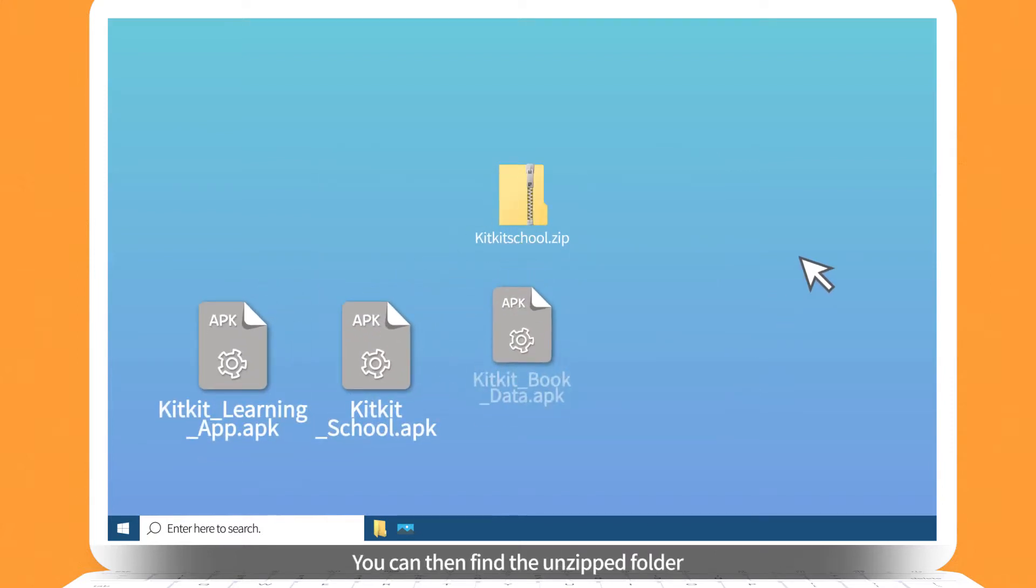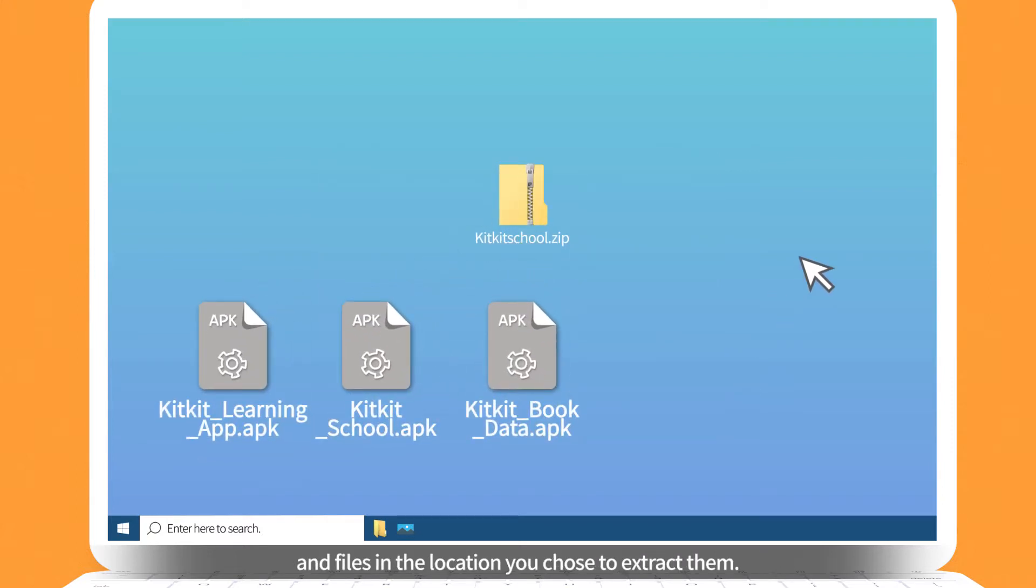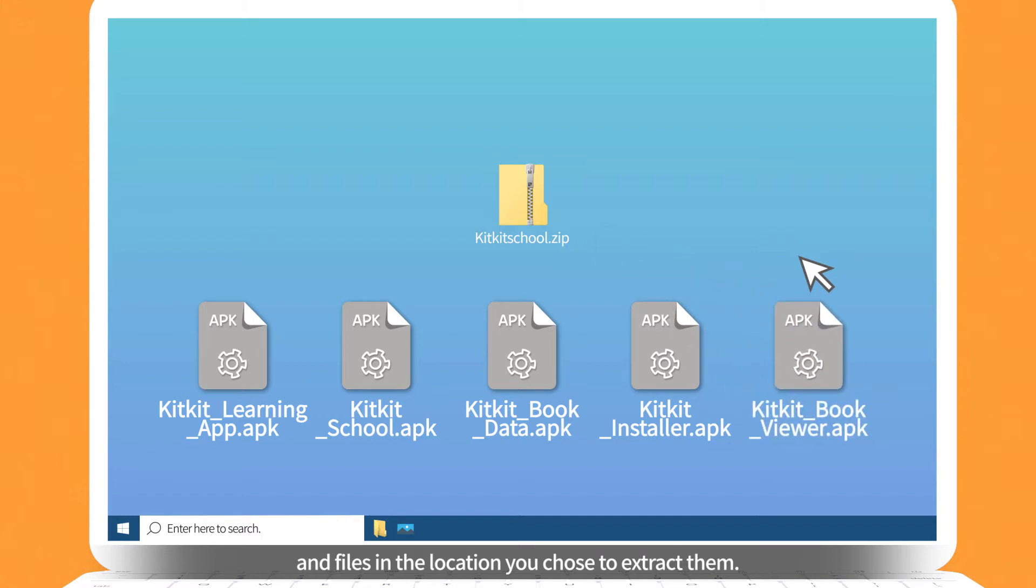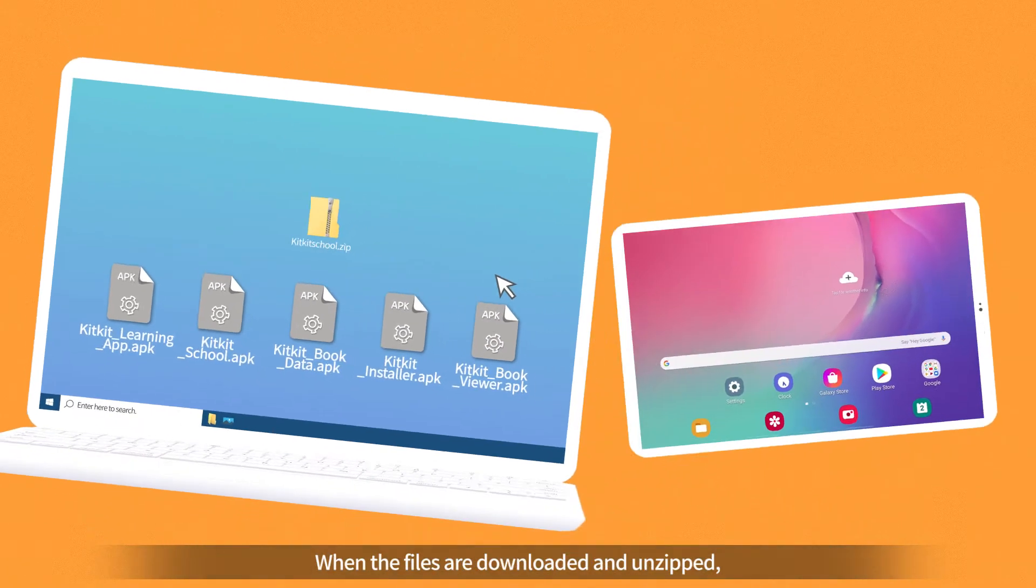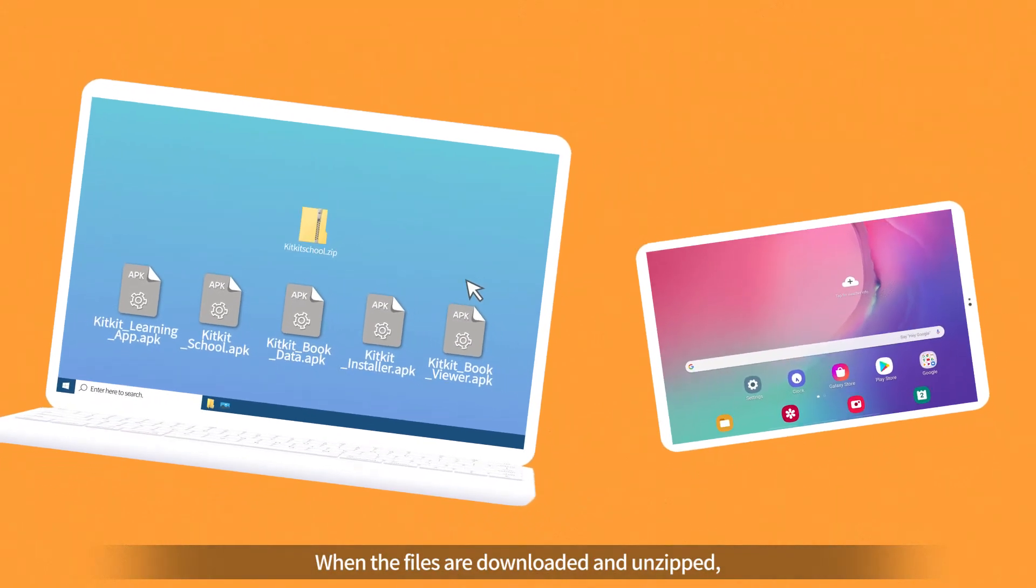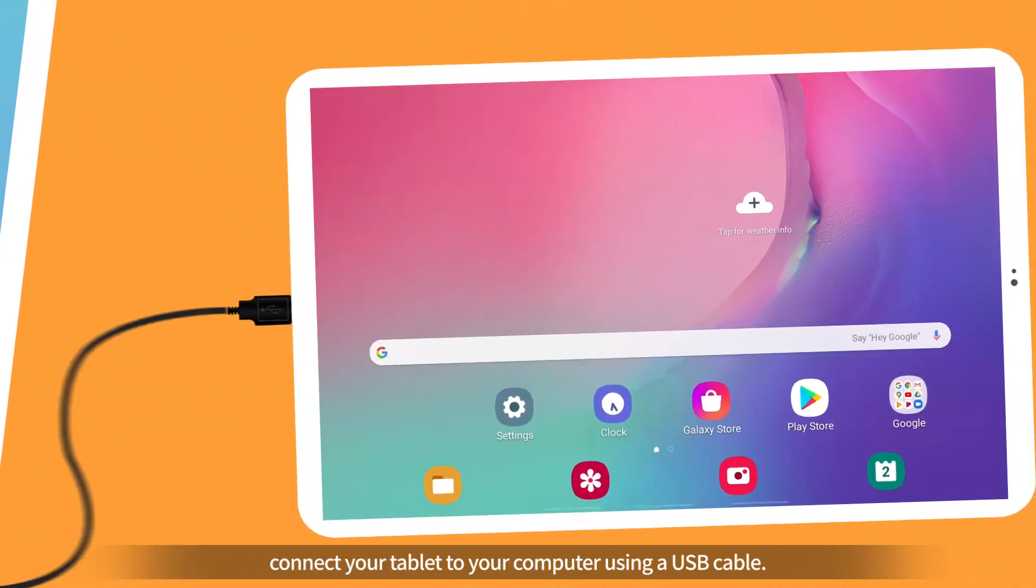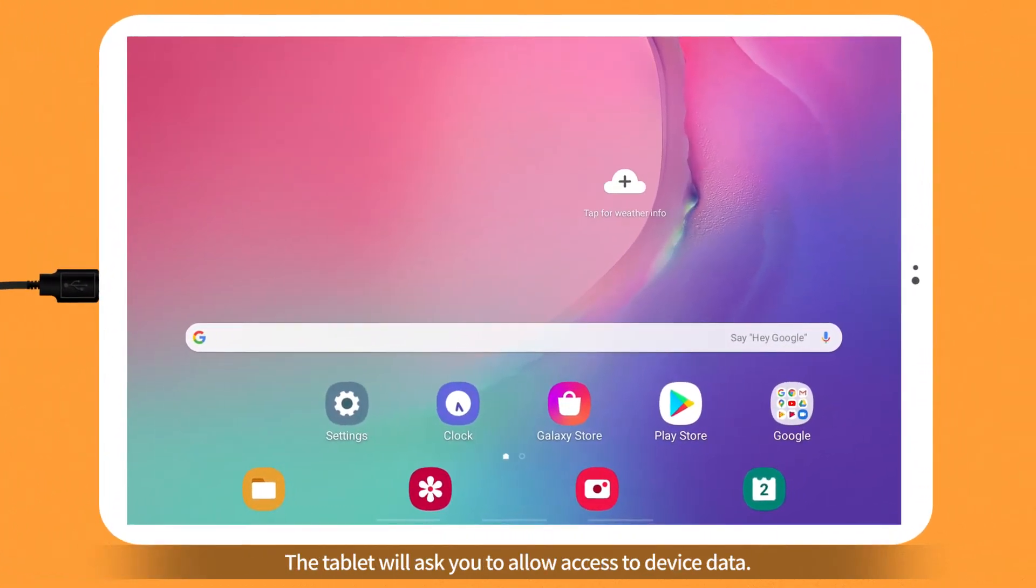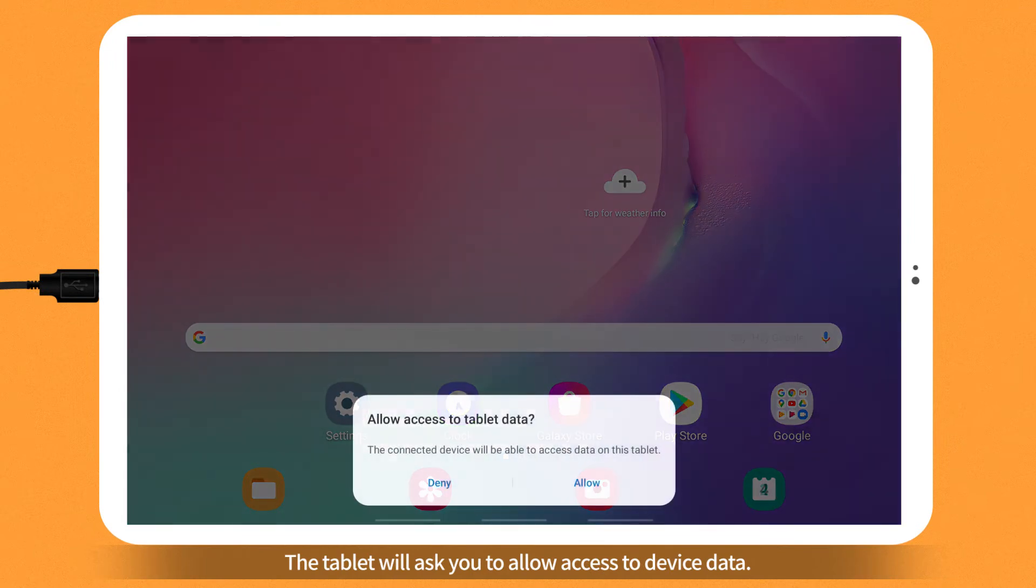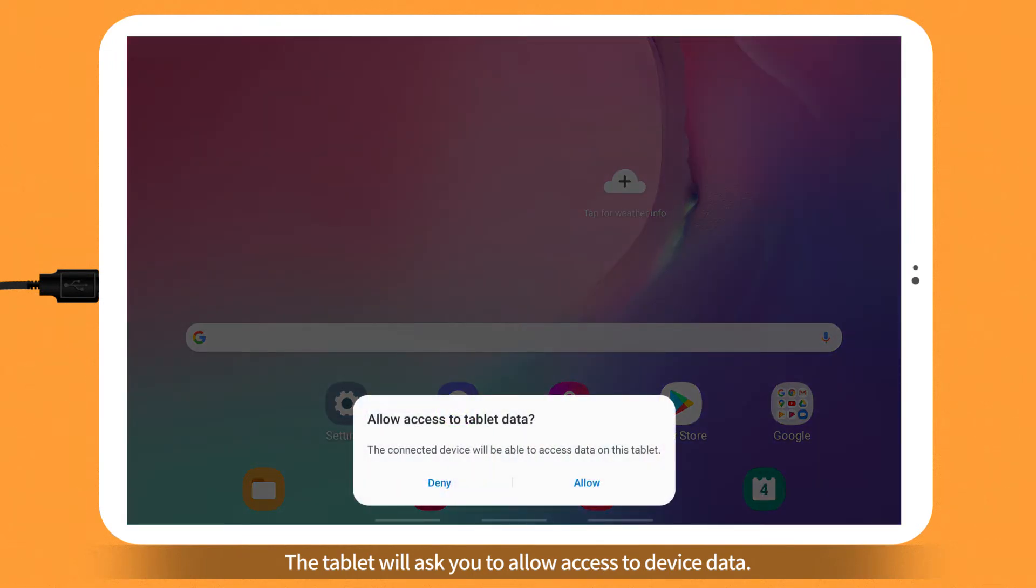You can then find the unzipped folder and files in the location you chose to extract them. When the files are downloaded and unzipped, connect your tablet to your computer using a USB cable. The tablet will ask you to allow access to device data. Select Allow.